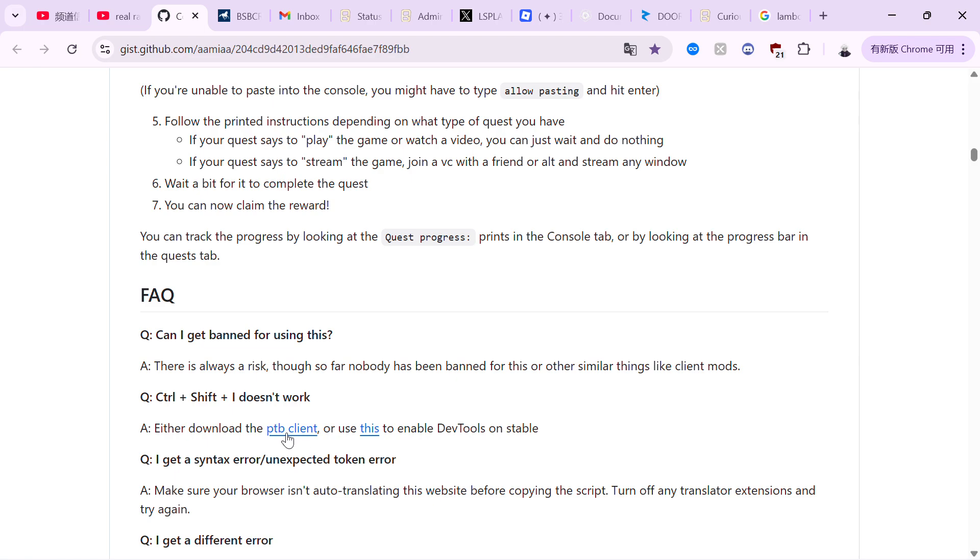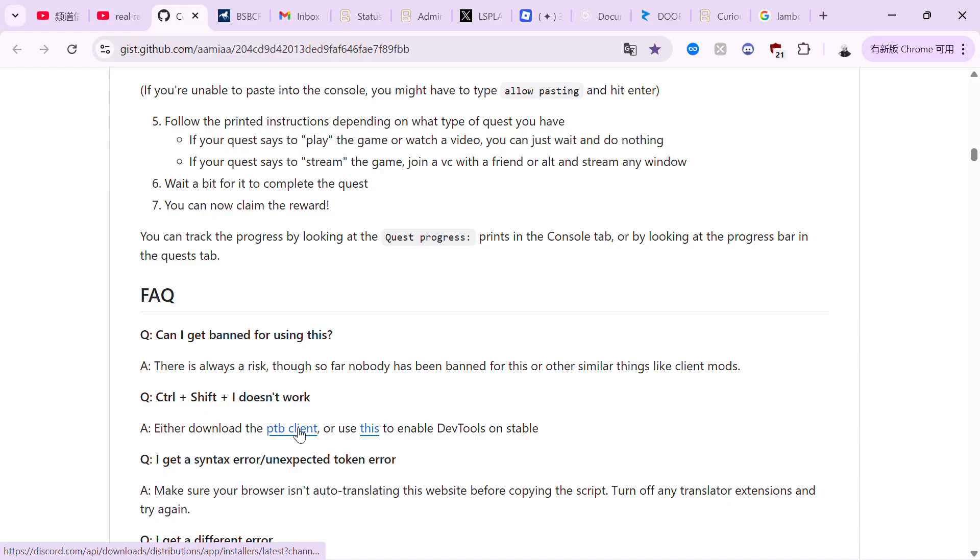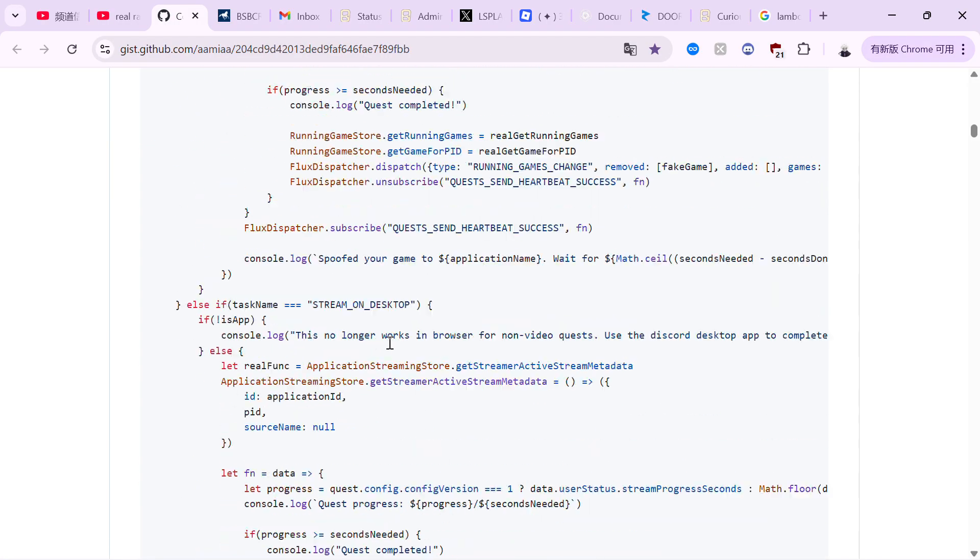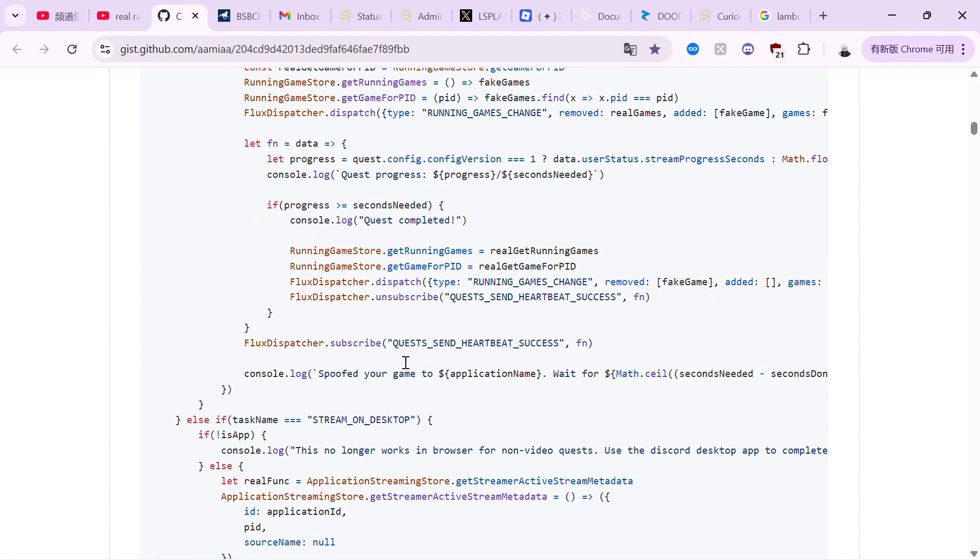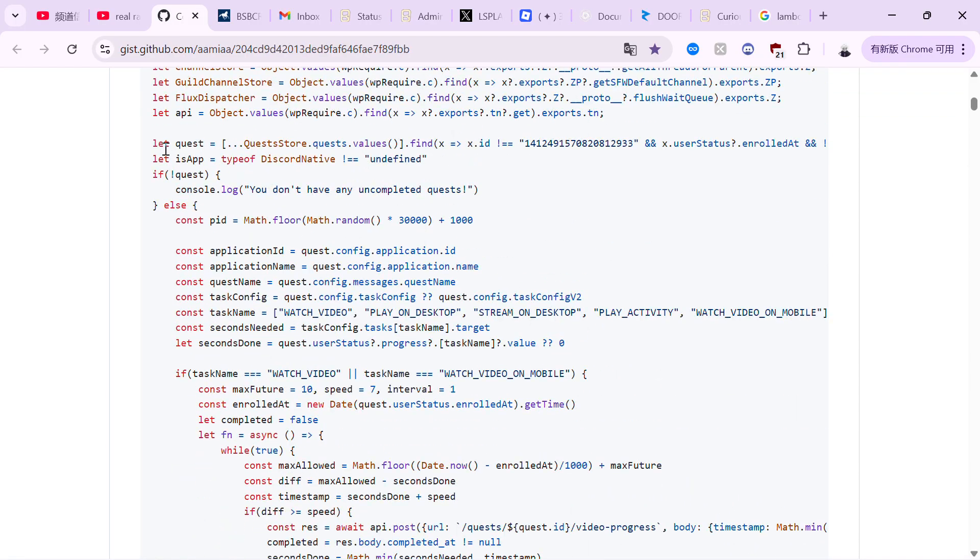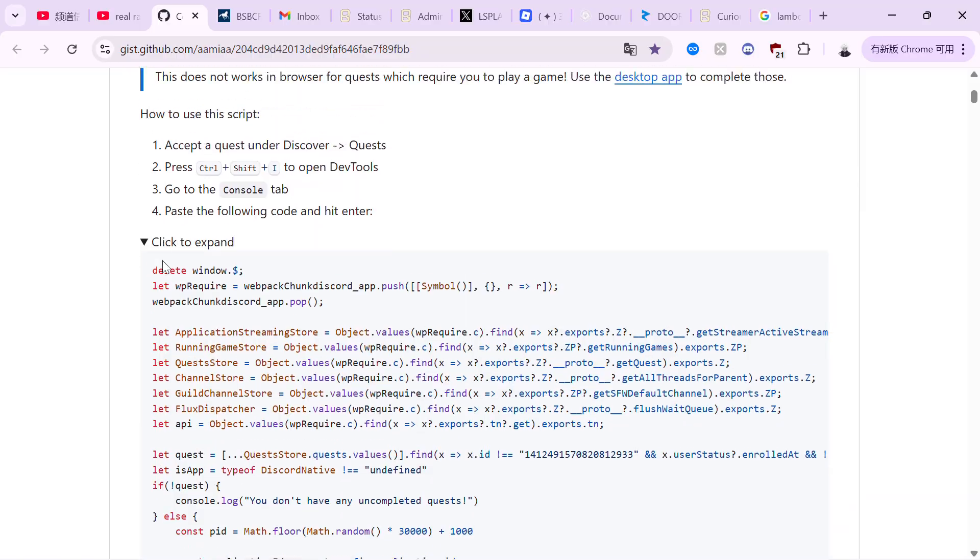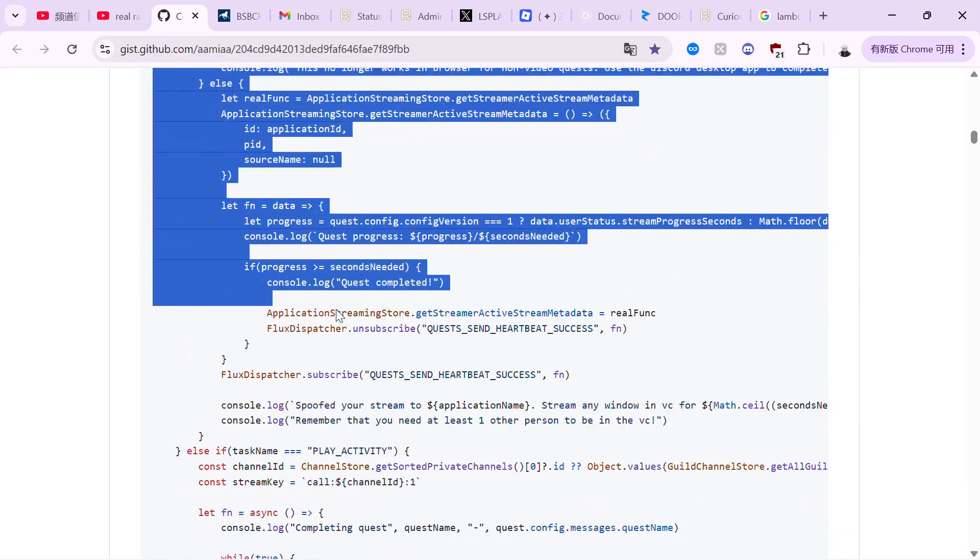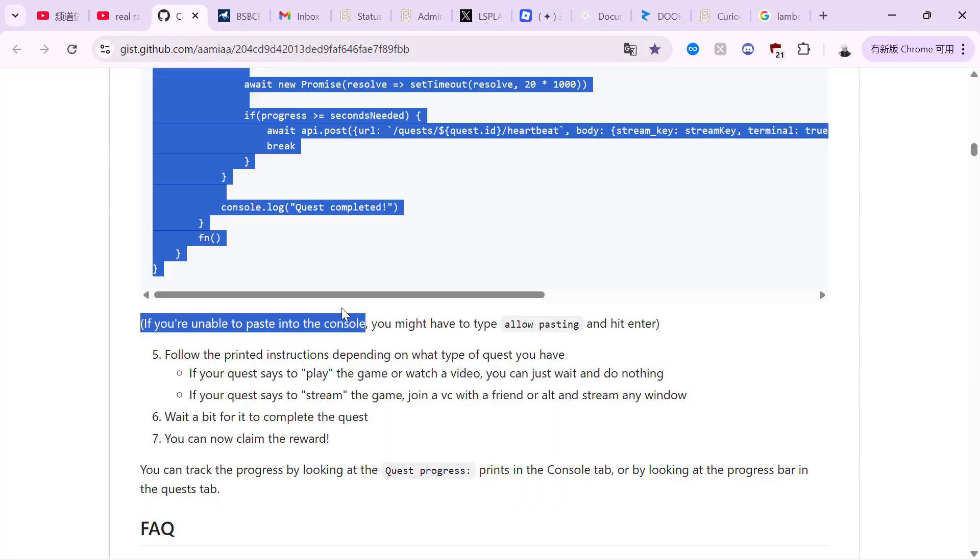You can either download the PTB client or use this, but I prefer using PTB client. So once you install PTB client, you want to go to this GitHub, you want to copy this entire thing and copy that.